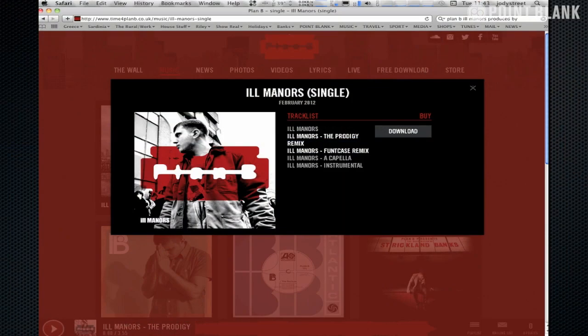So I'm going to be taking a closer look at Plan B's Ill Manors. Quite an aggressive track in terms of the sample and the drums. Also the lyrics, the lyrical content of this track, quite controversial.